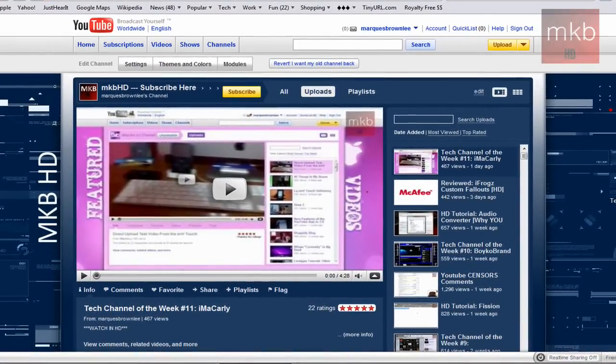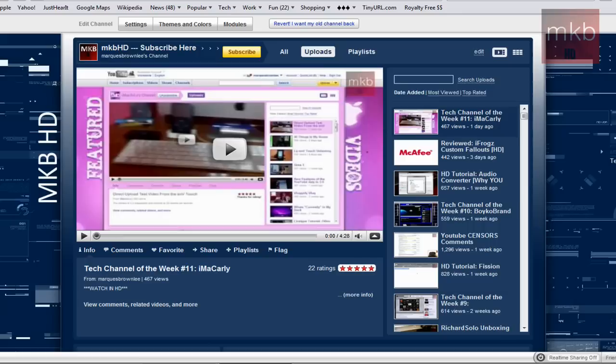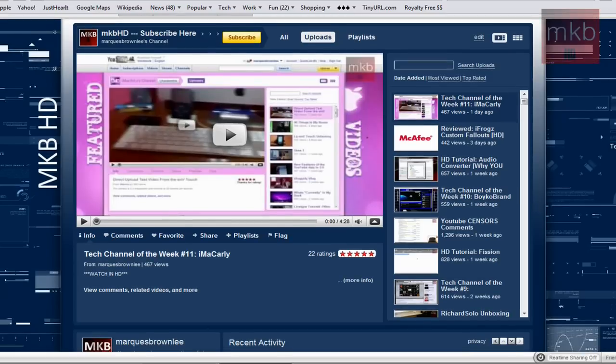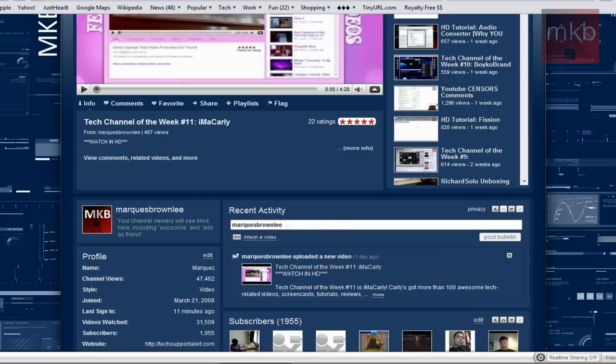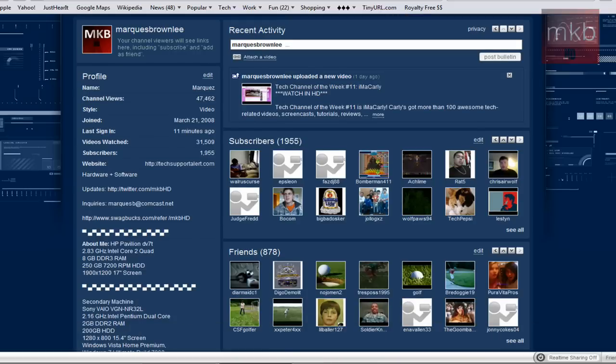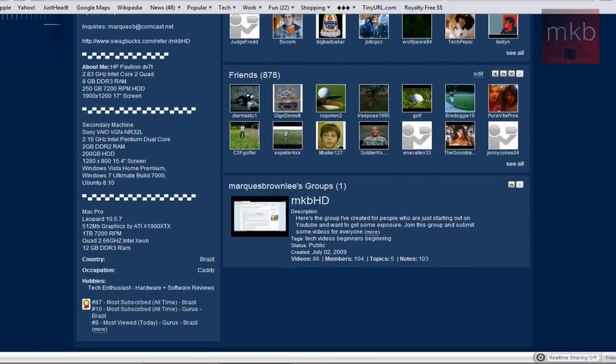Anyway, let's just go ahead and scroll down. You'll notice if someone is running the YouTube 2.0 layout, which I am running right now on my channel, if you scroll down to the bottom, you'll be able to see what group they are a member of. And right now I created an MKBHD group on YouTube.